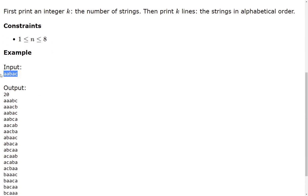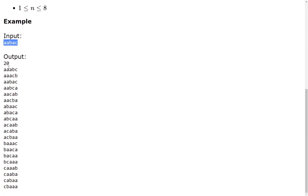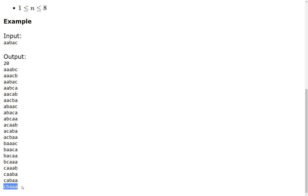So for this input here, we have 20 different strings. And this is the string that appears first in the alphabetical order. This one is the string that appears last in the alphabetical order.